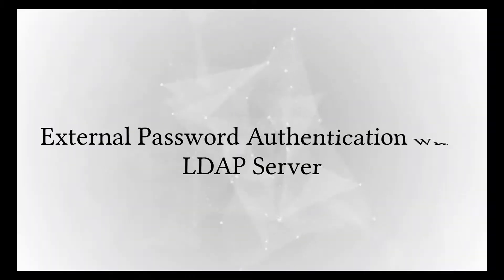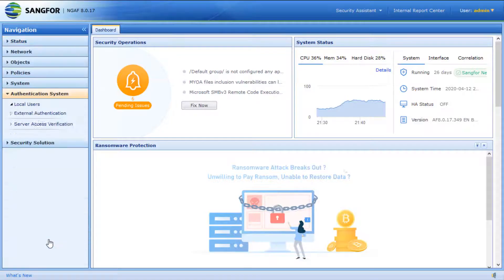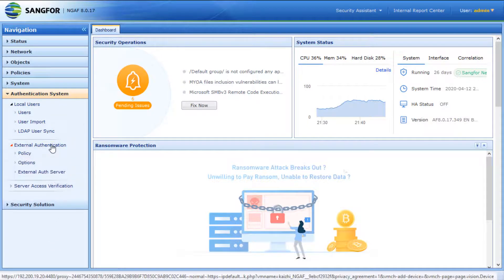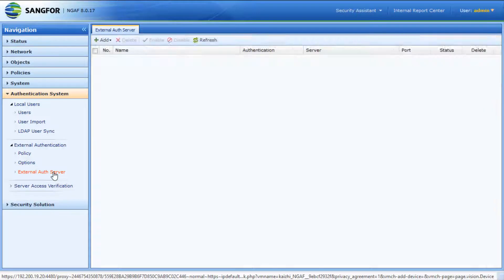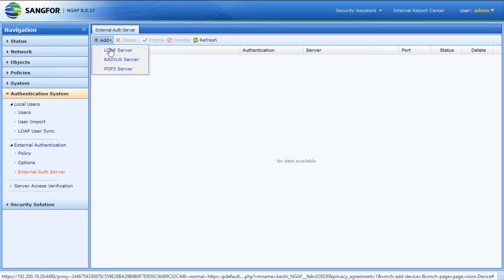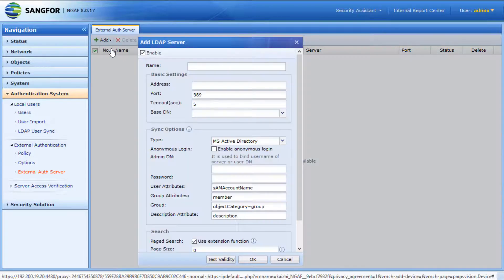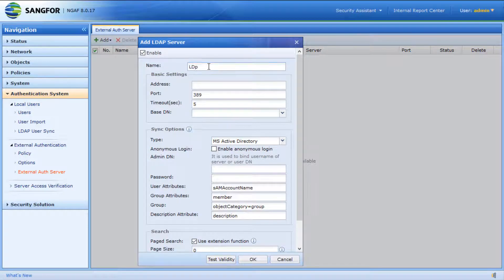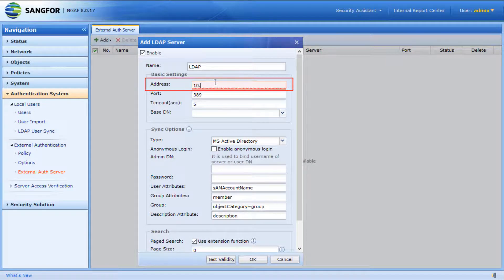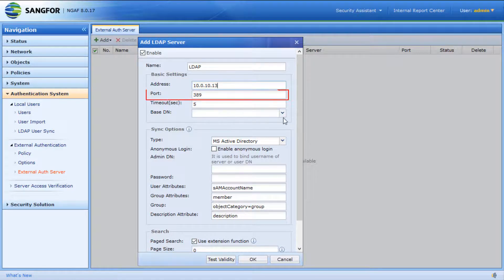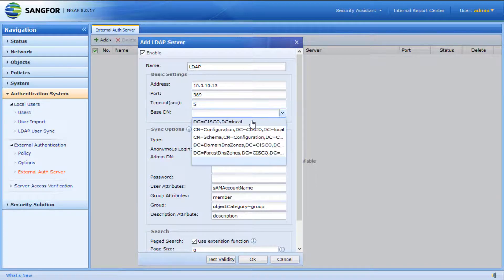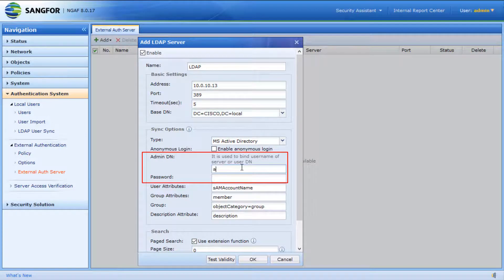Next, we will talk about how to configure external password authentication with an LDAP server. Click Authentication System, then click External Authentication, then click External Auth Server. Click Add Server. Insert the name and insert the IP address of the server. The default port 389 will be used. Select the Base DN, then insert the Admin DN and password.